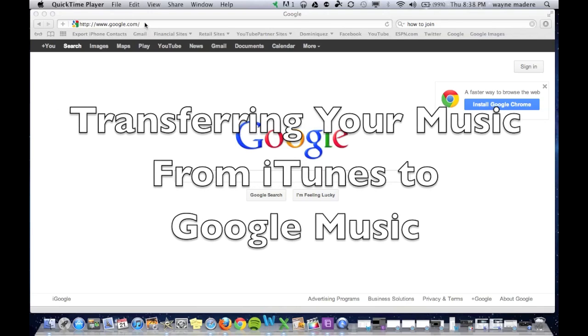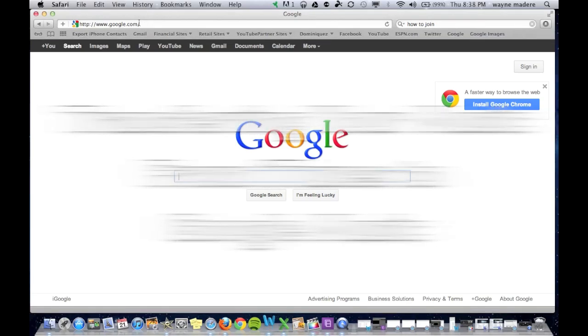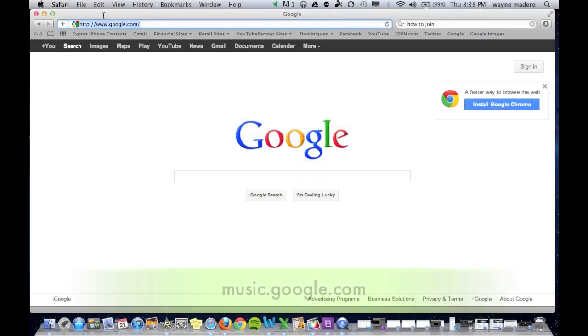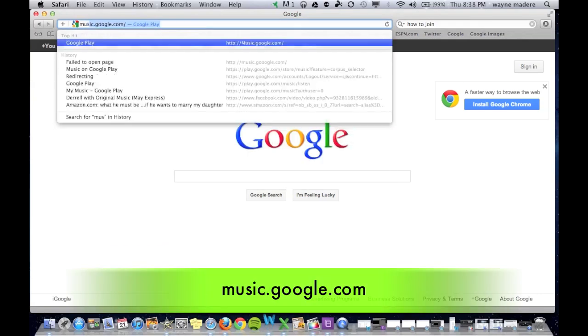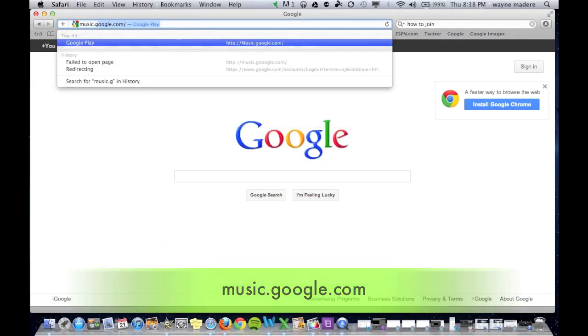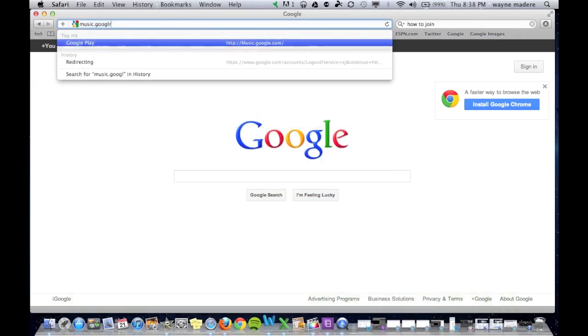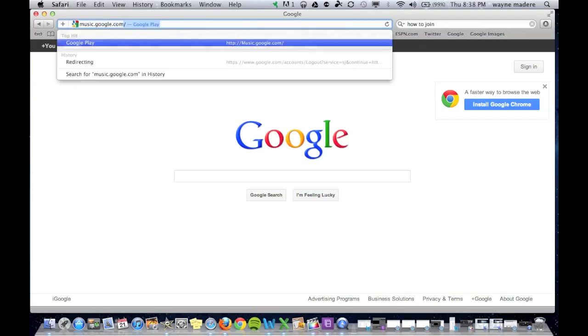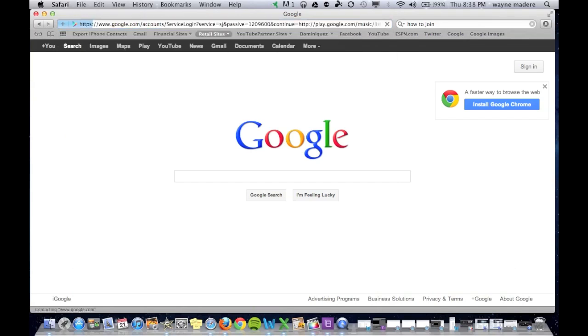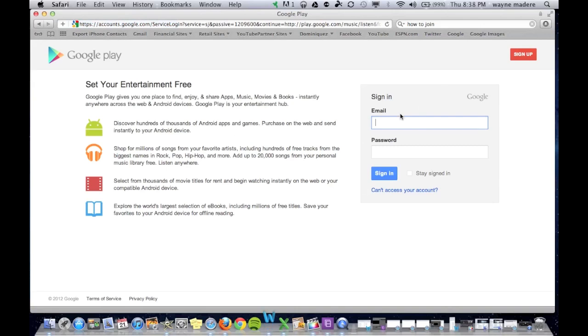So the first thing we're going to do is go to the very top and click music.google.com. Alright, and then we're going to sign in with our Gmail sign-in, so just sign in like you regularly would to Gmail.